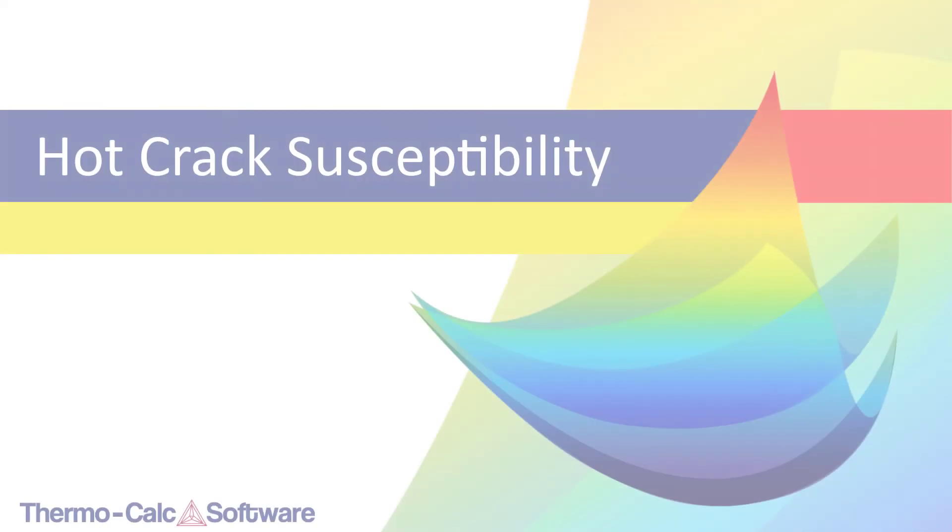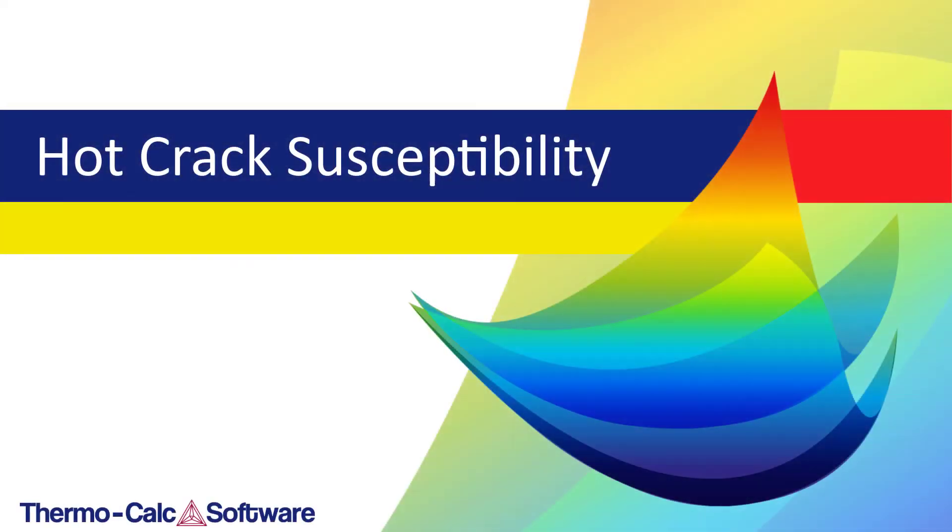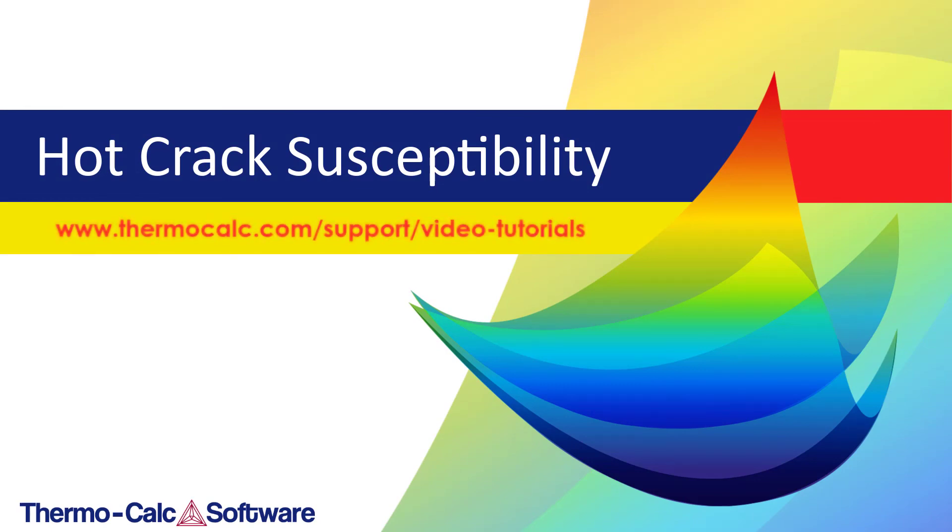We hope you enjoyed this video. To watch more videos about Thermo-Calc, visit the video tutorials page on our website.